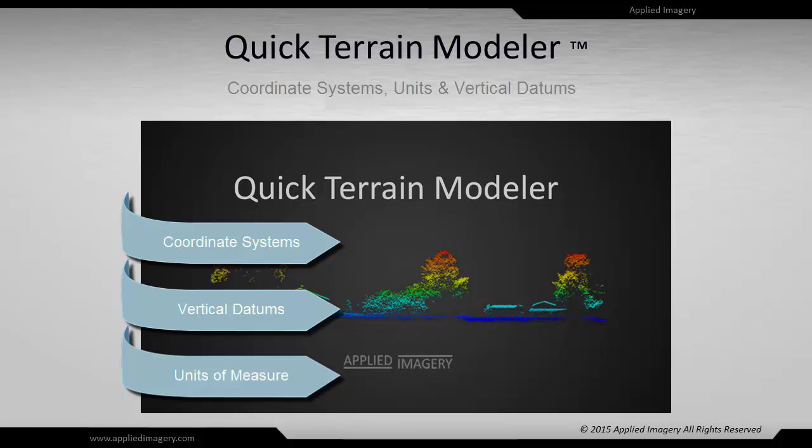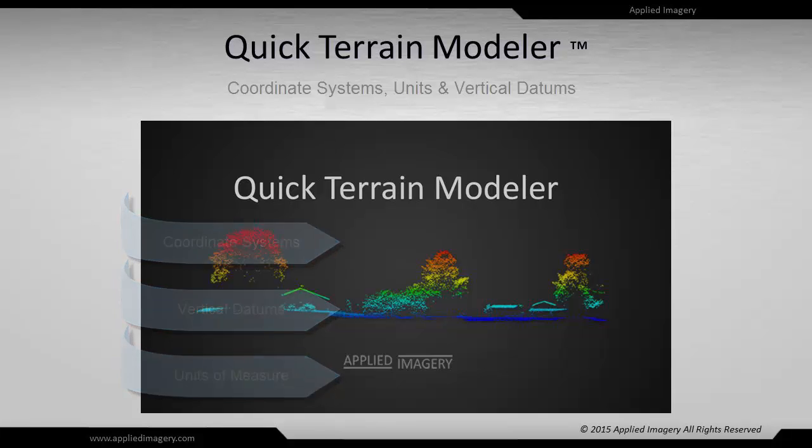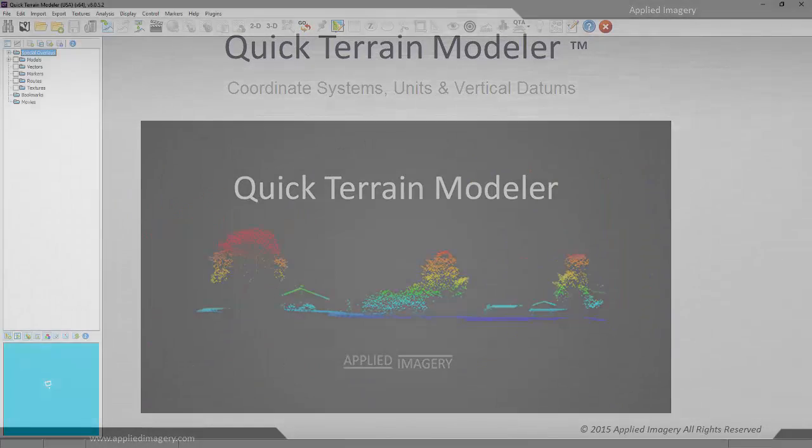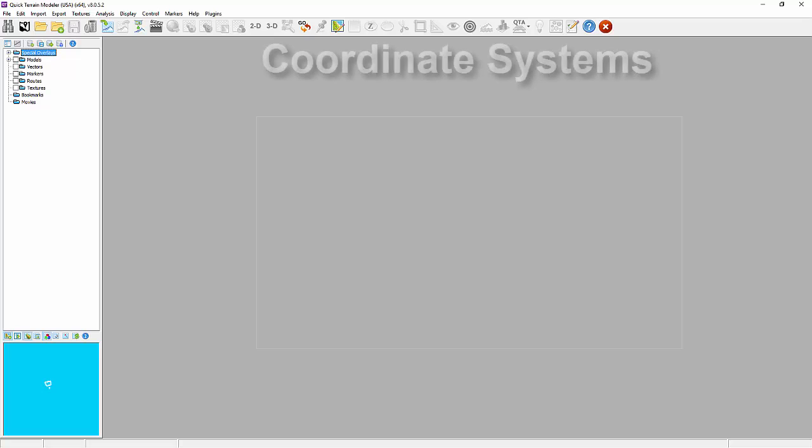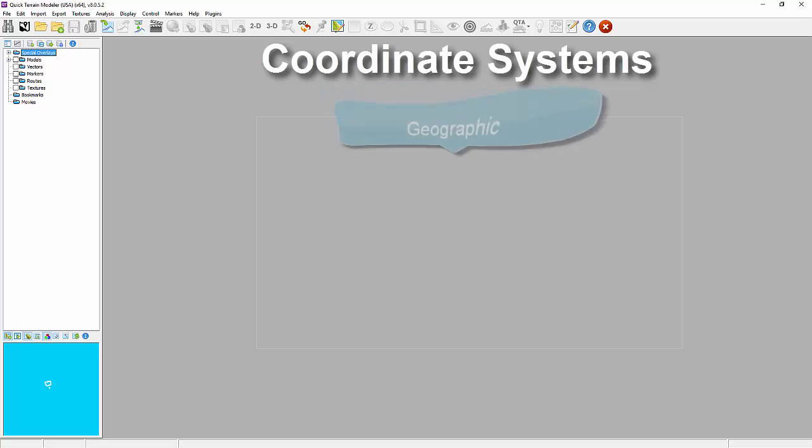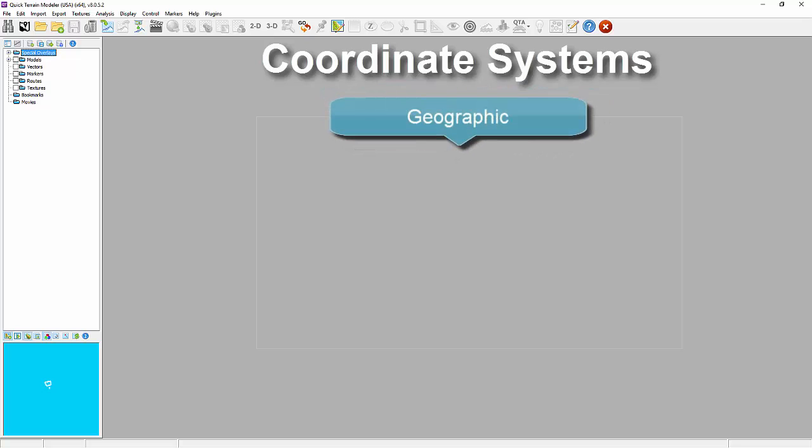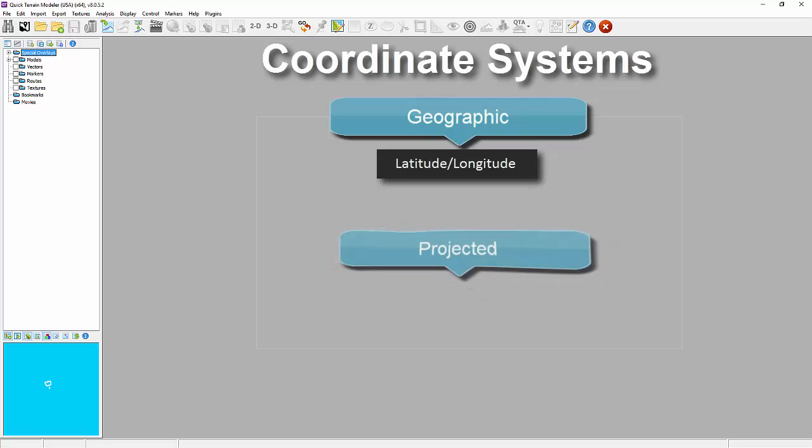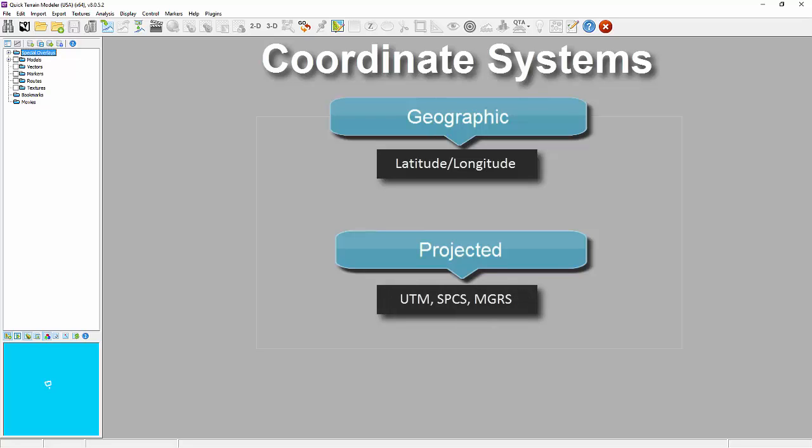Getting started we'll first look at coordinate systems. Model and texture data can be delivered in two main types of coordinate systems: first, geographic coordinates as in the case of latitude and longitude, or second, a projected coordinate system like Universal Transverse Mercator (UTM) or state plane coordinate system.